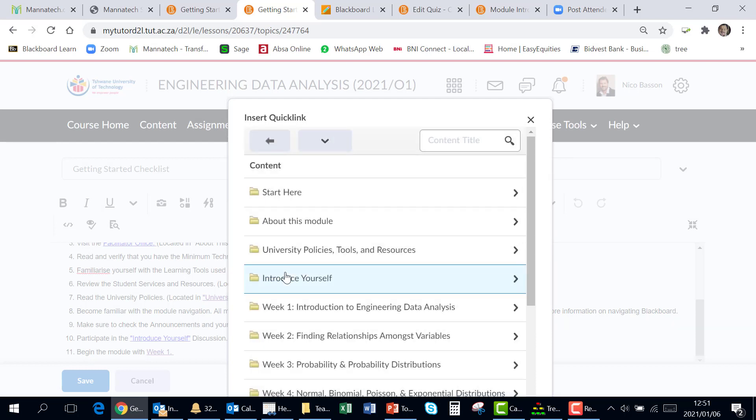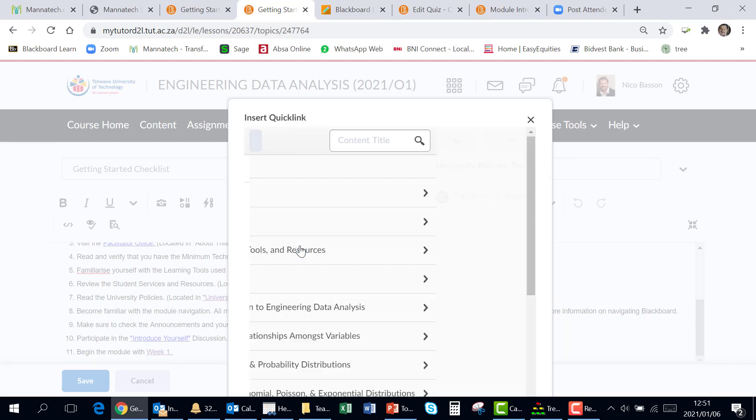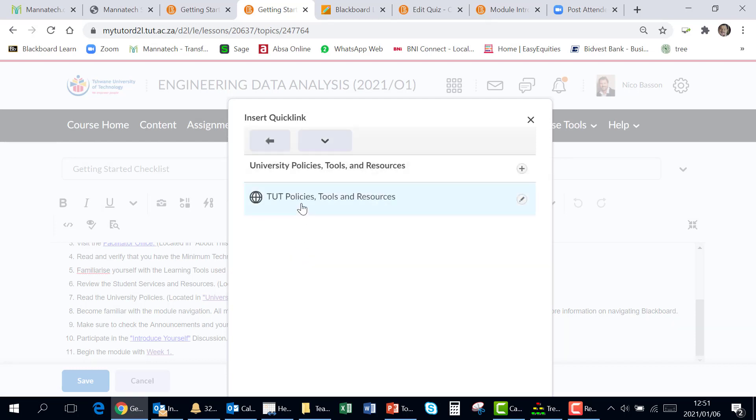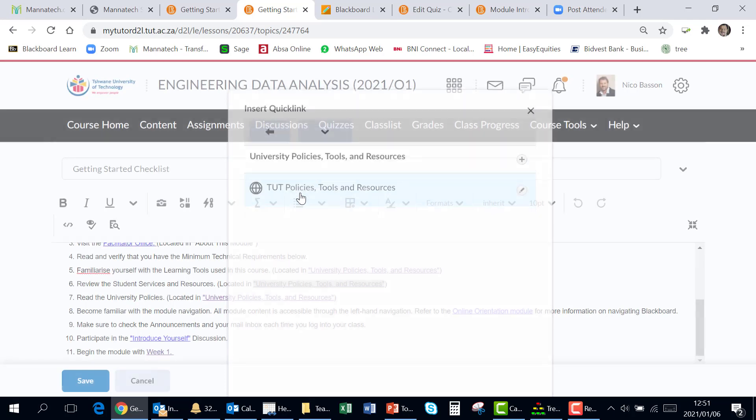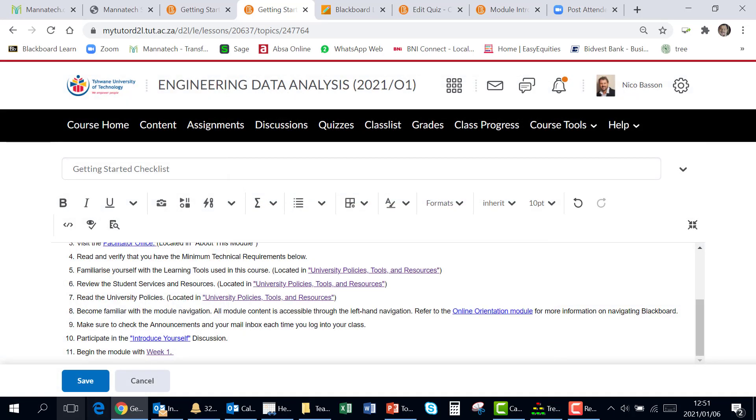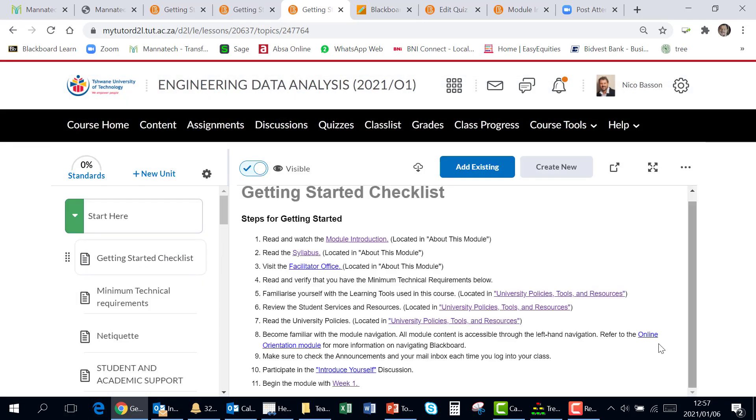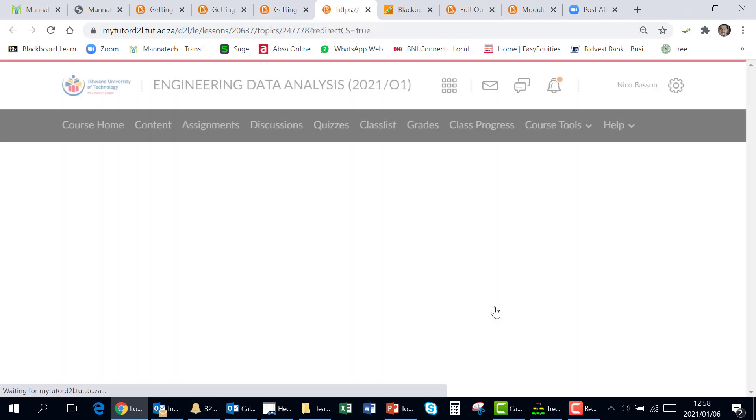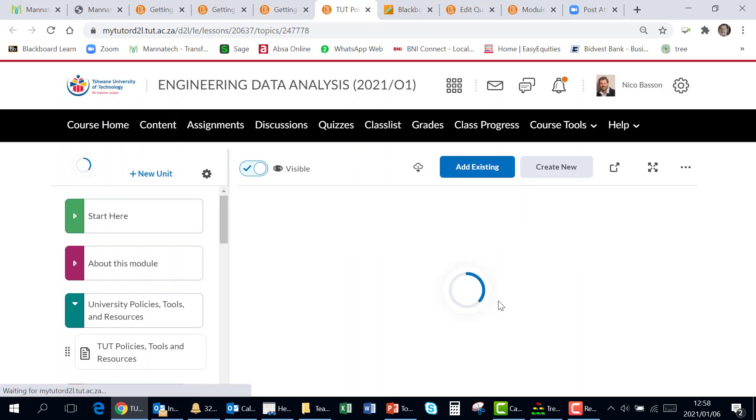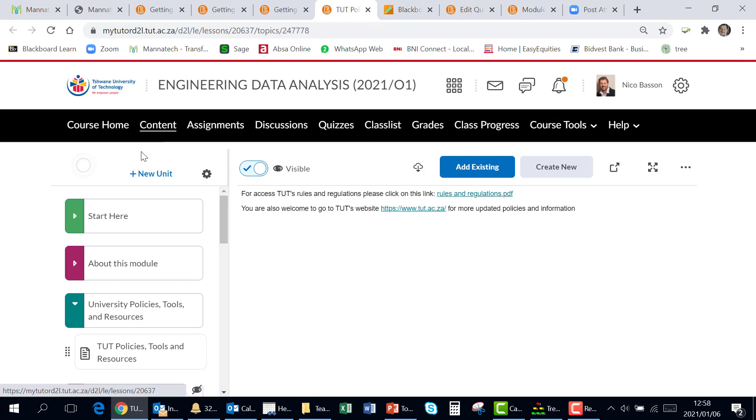I go into content. I want to direct it to policies, the duty policies, and I save. Then after you have saved, once you click on this, it will direct it to the right place within D2L.